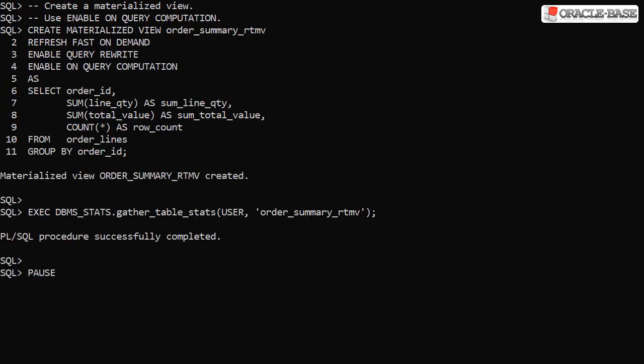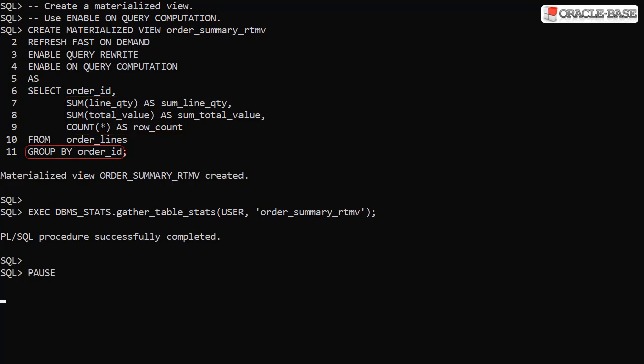Now we can create the materialized view itself. It does some aggregations as part of a group by statement. The query computation clause tells Oracle this is a real-time materialized view.